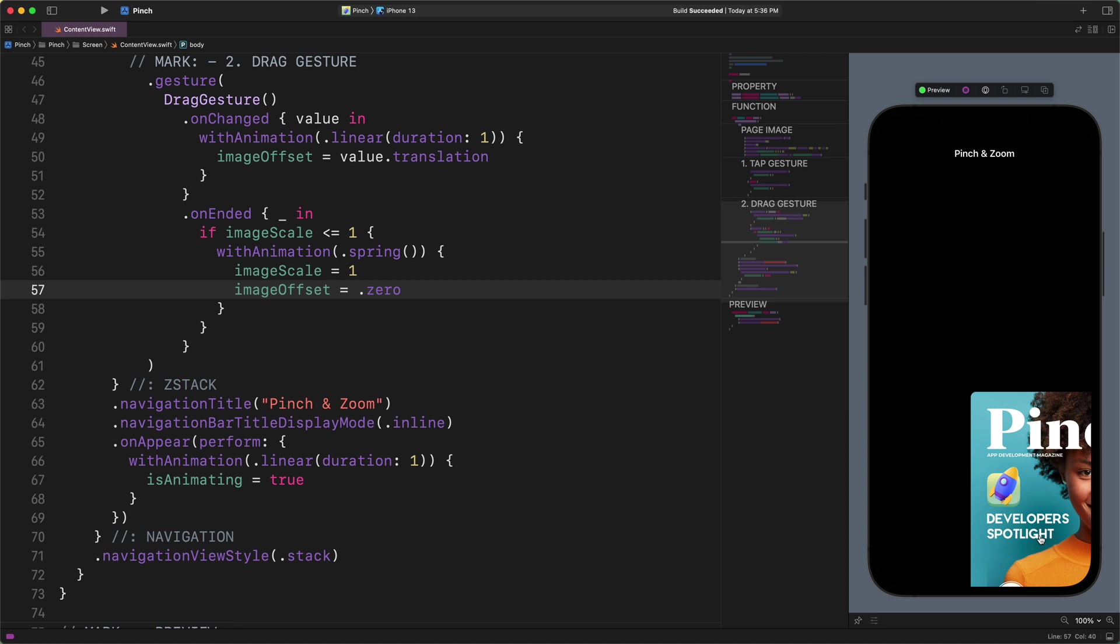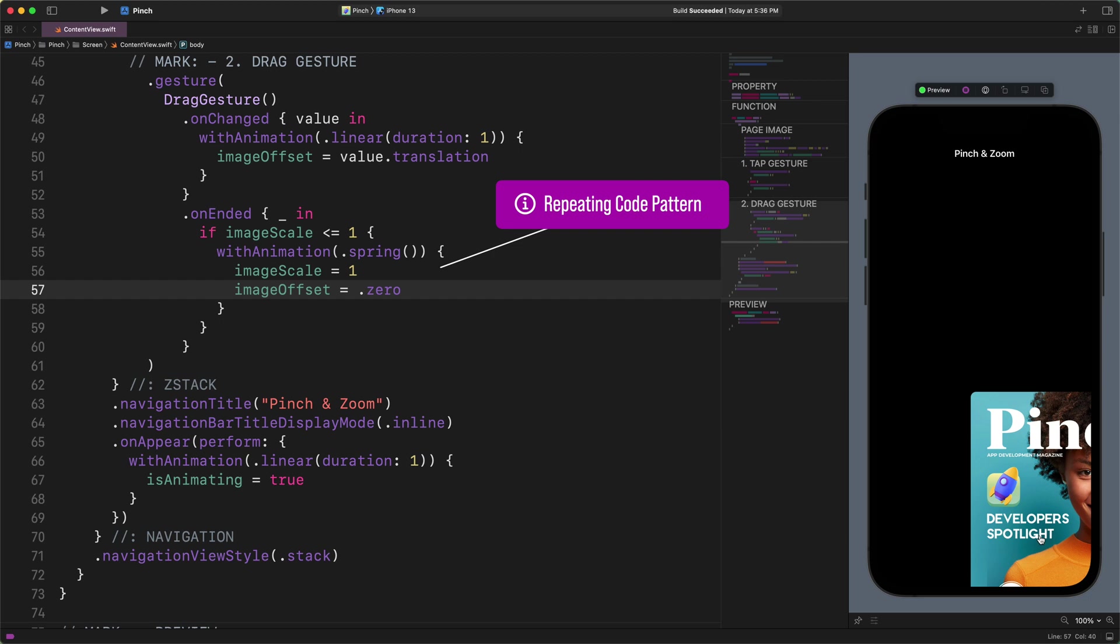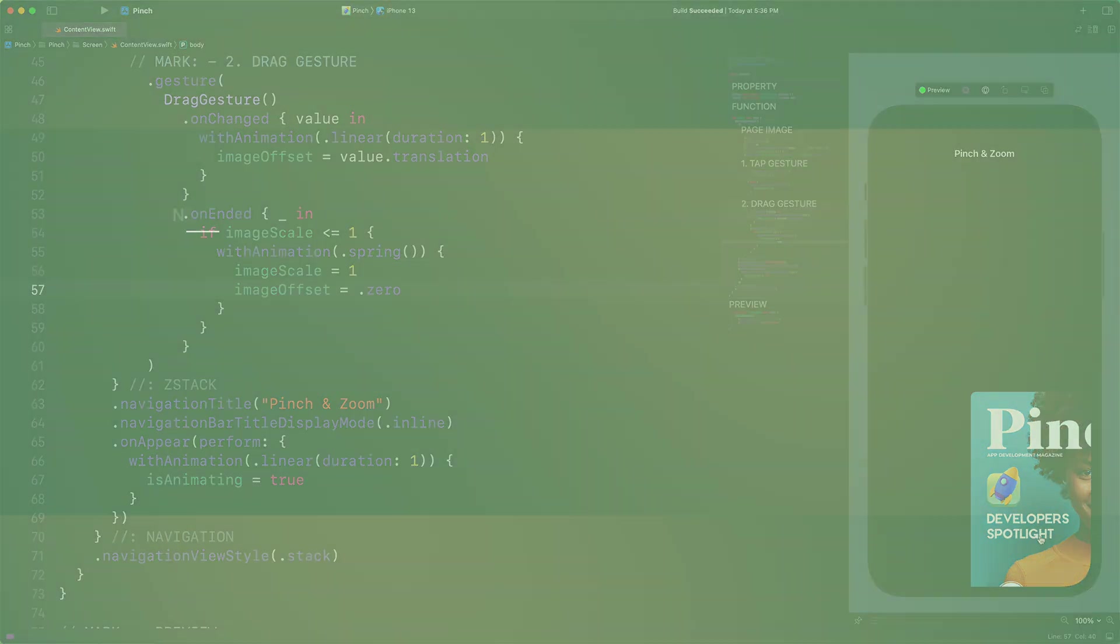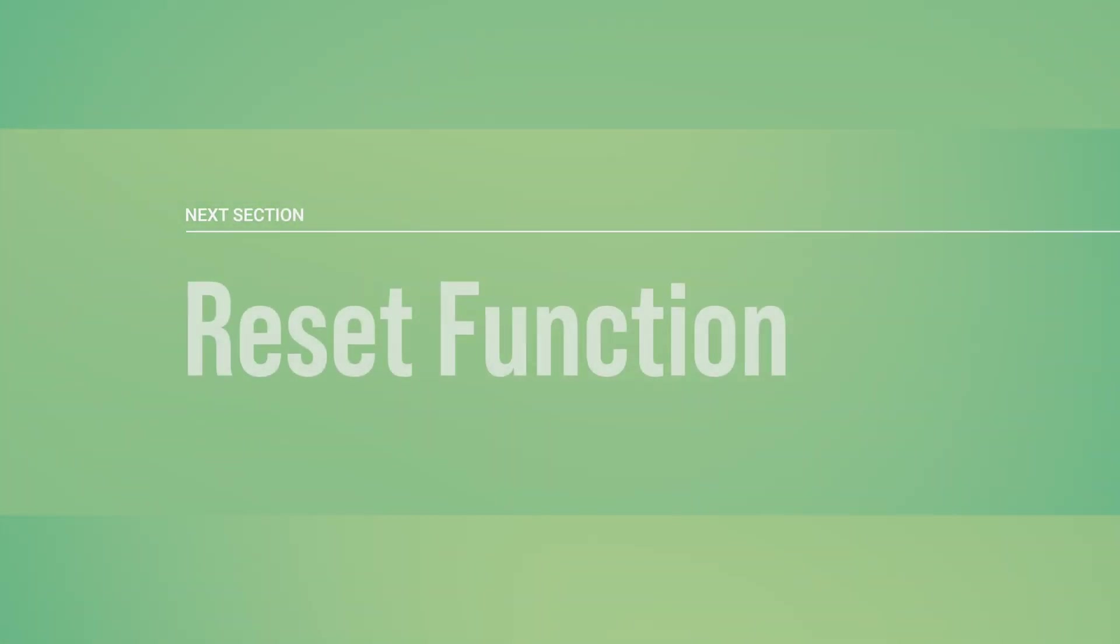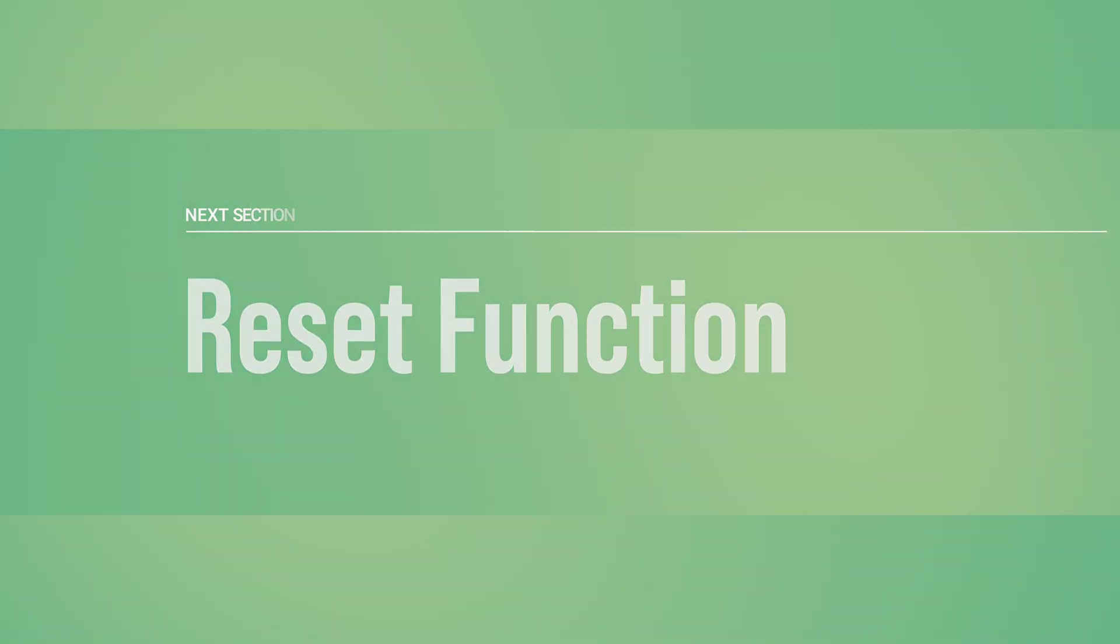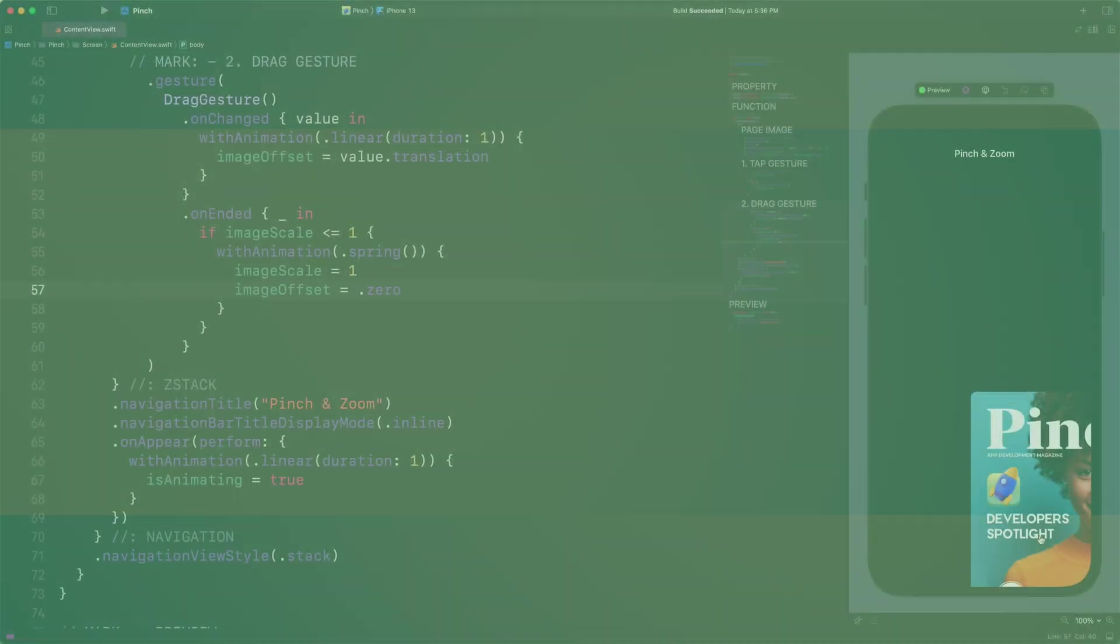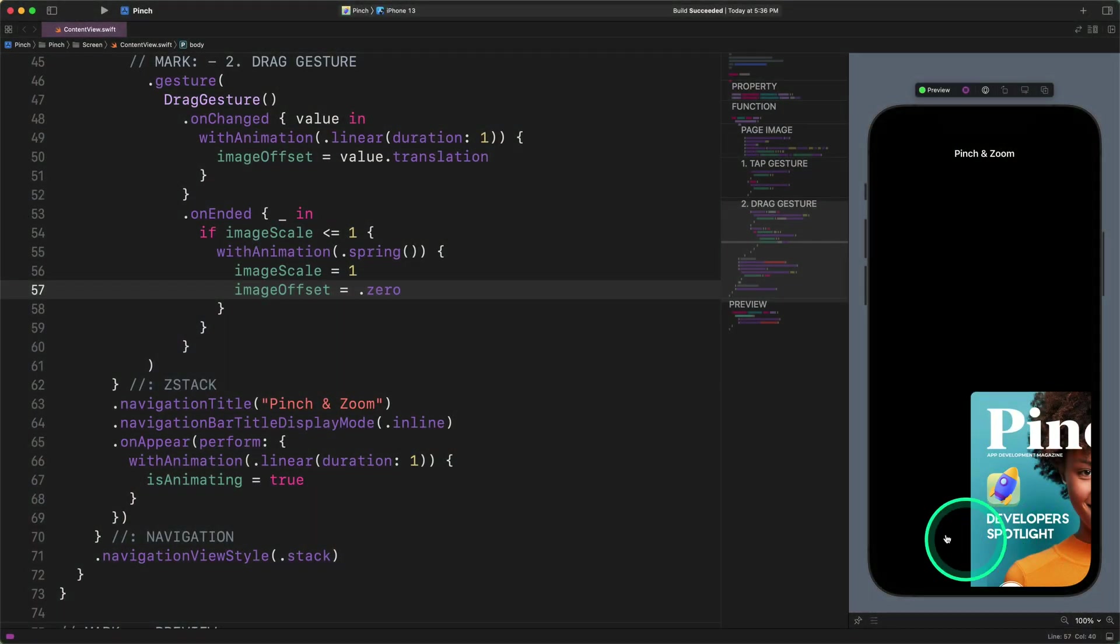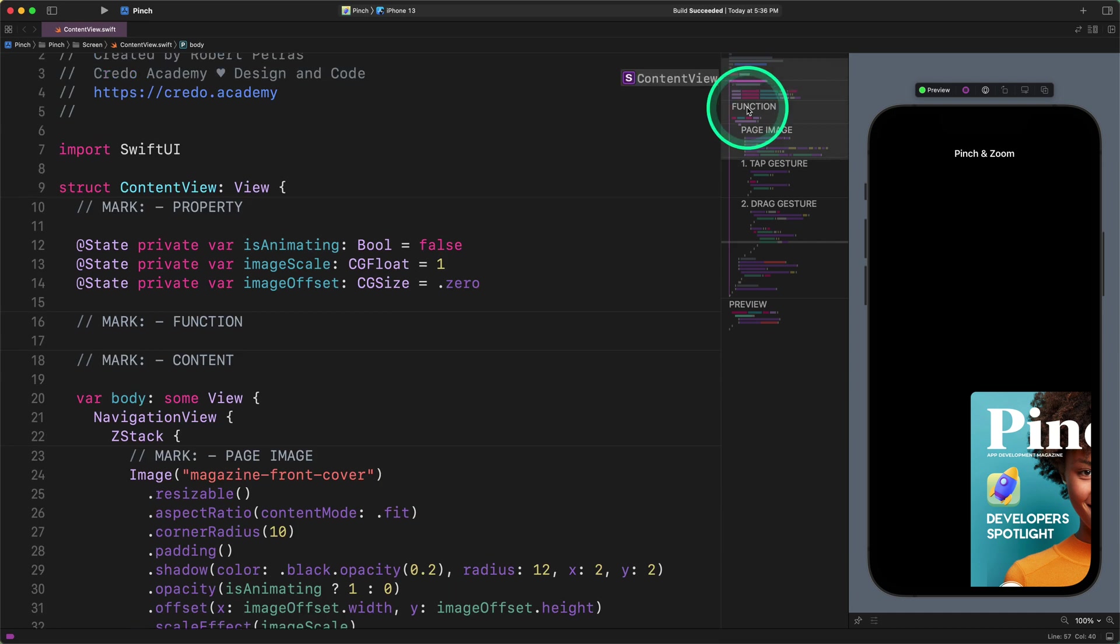Do not worry about it too much since we can easily cover this edge case and improve the whole feature. As you may figure out, there is a repeating pattern in our code when we simultaneously reset the image offset and scale values. Before we continue improving the feature, we first need to create a new function that will reset the image scale and offset values. The reason behind that is we can avoid code repetition. Reset function. All right. Having that said, please scroll up to the top and let's create a new reset function.